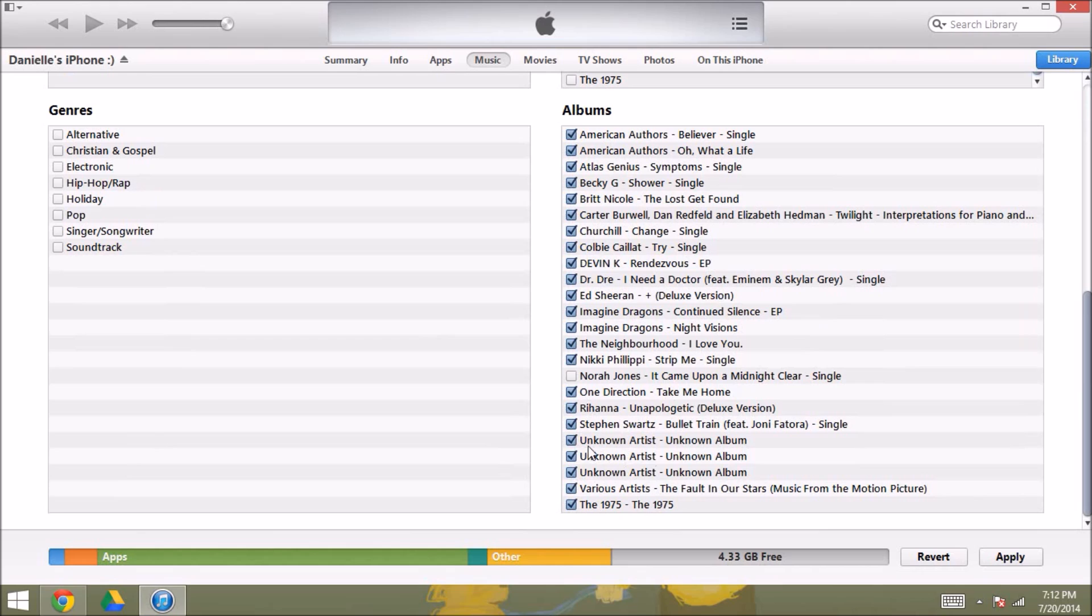That you just added, so everything in your iTunes library will sync to your iPhone, even the things that you didn't purchase in iTunes. So that's pretty much it, and if you have any questions, comment down below. Thank you!